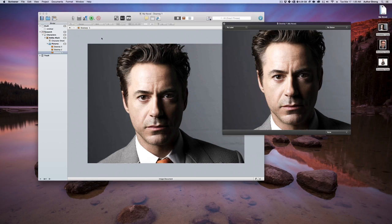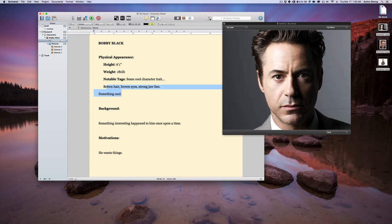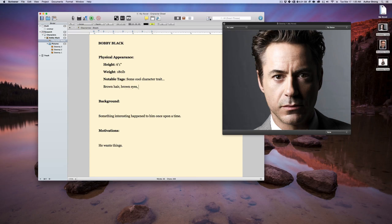And so let's say I can now go over here and I can write - he's got some brown hair, brown eyes, and cool stuff. Right? And so that's one way you can do this, that you can use these pictures that are going to be in here.